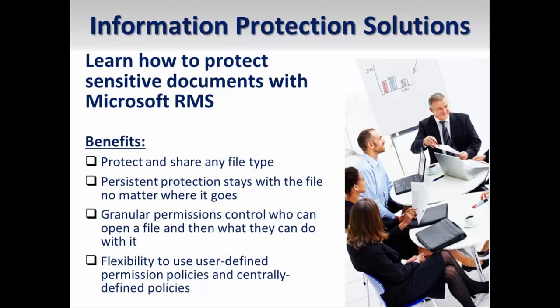Microsoft RMS is a service hosted in the cloud that protects sensitive information. Azure RMS is a standalone offering that can function with or without the Office 365 service. Unlike traditional protection methods such as firewalls and ACLs, RMS protection is persistent. It remains with the information no matter where it goes or how it is transported.